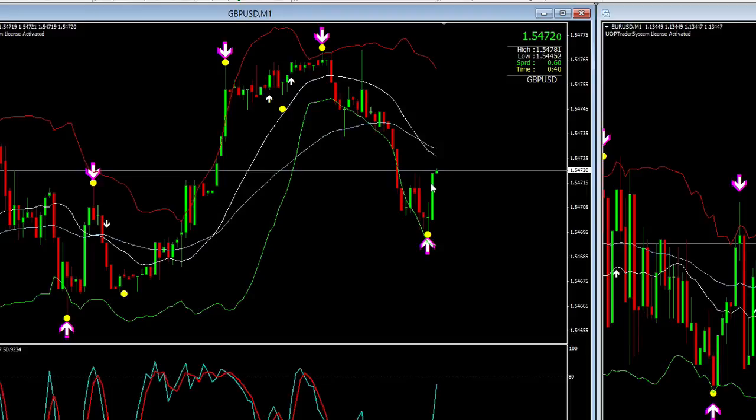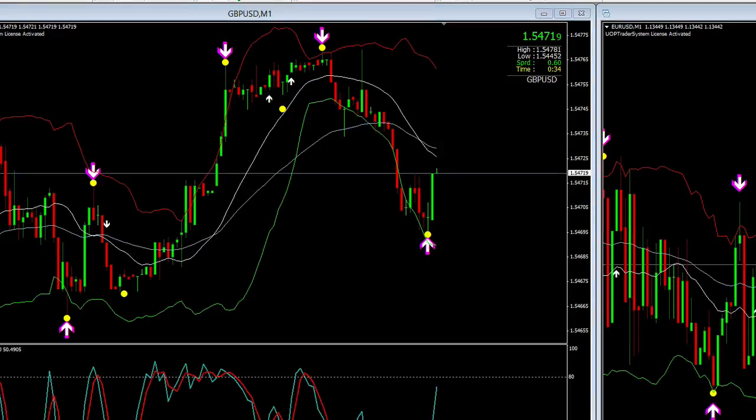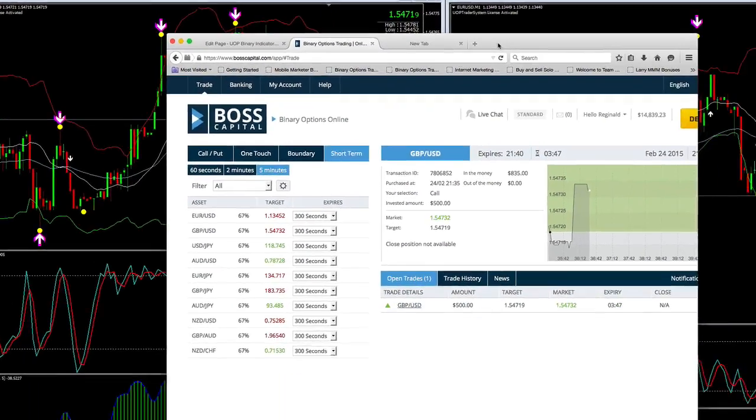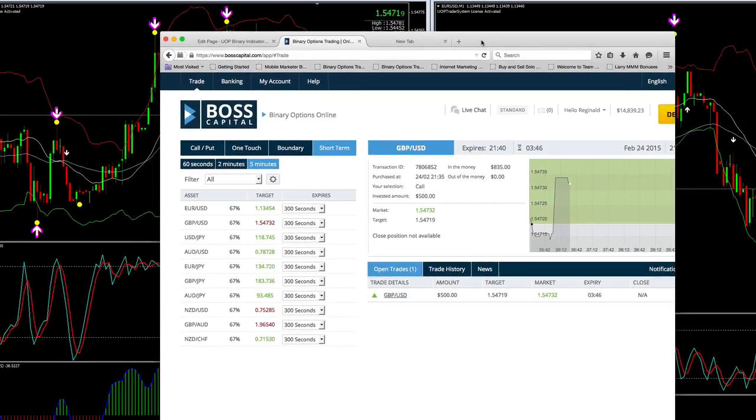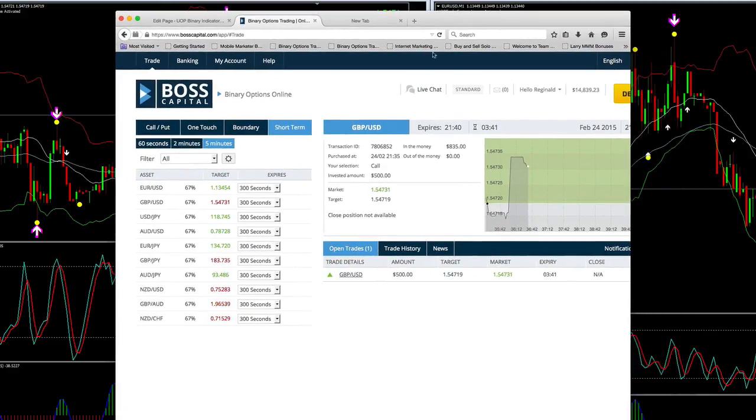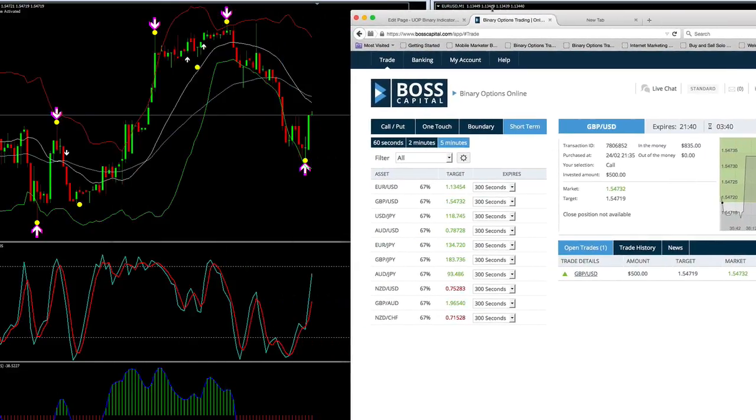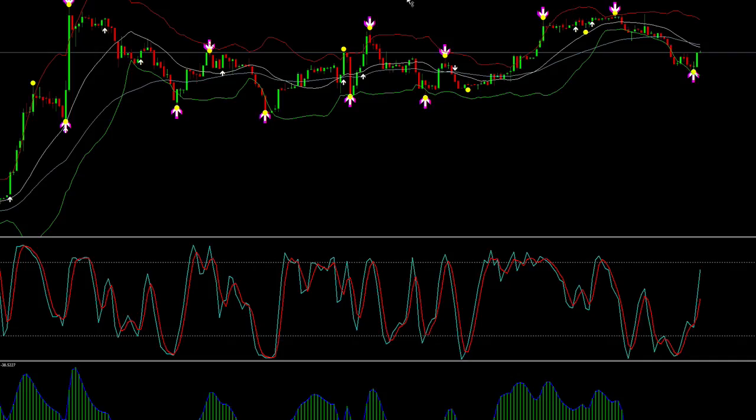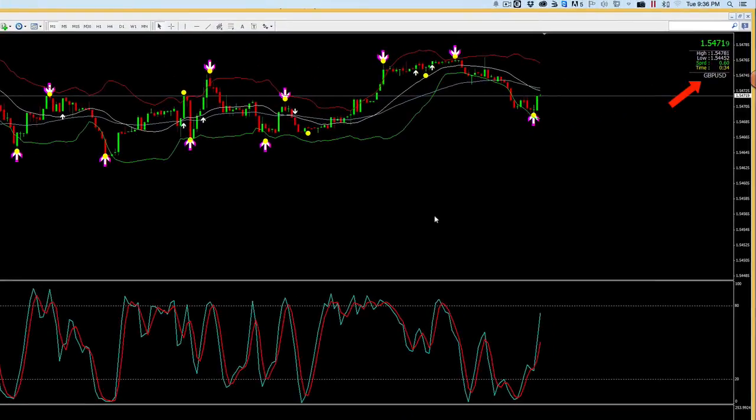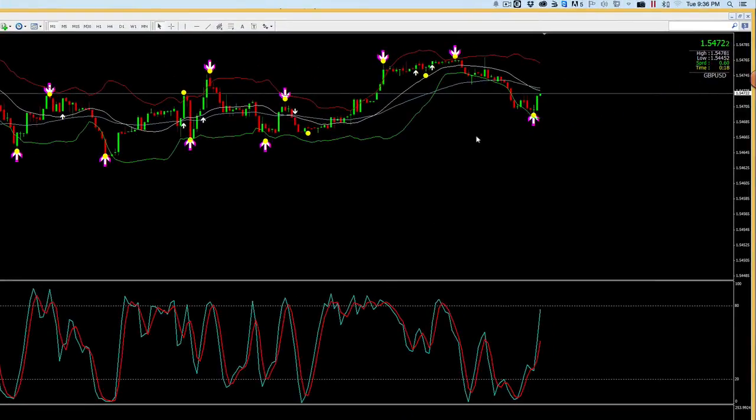The yellow dot by itself signifies that the market is about to reverse and go in the opposite direction, which it did. We're counting on it to close out in the money here in three and a half minutes. I'm going to pause this video and come back with one minute left.